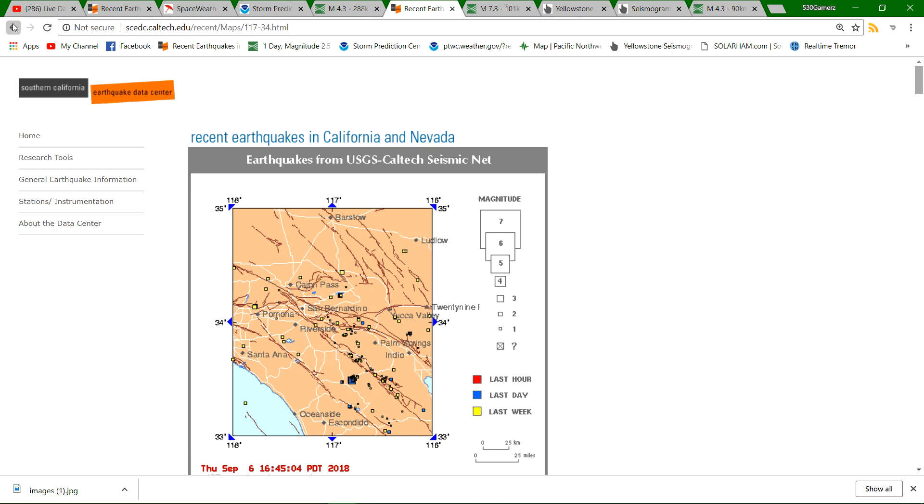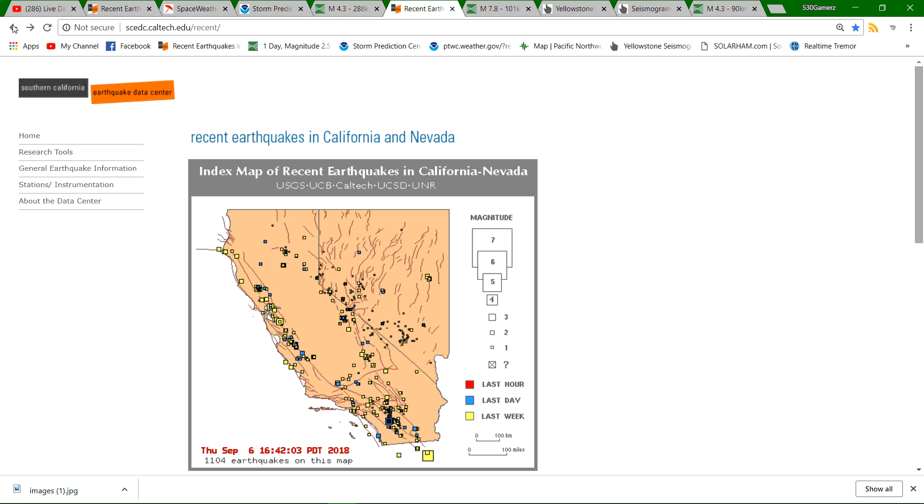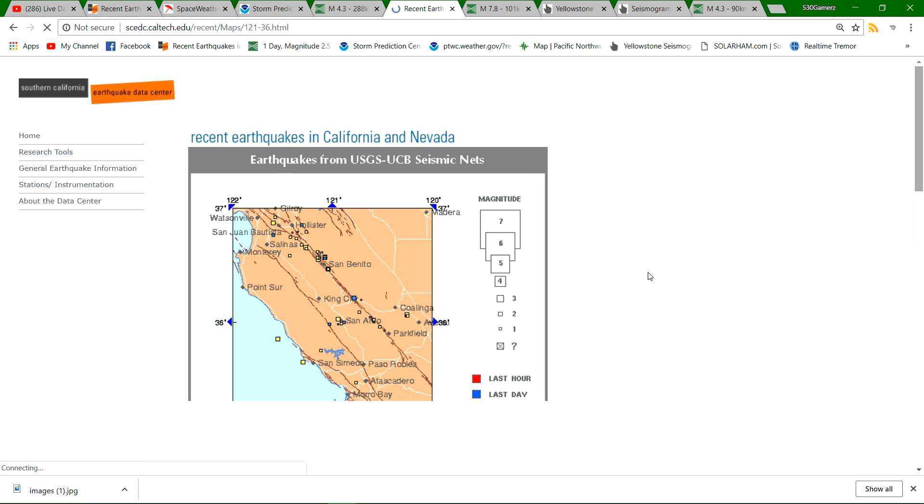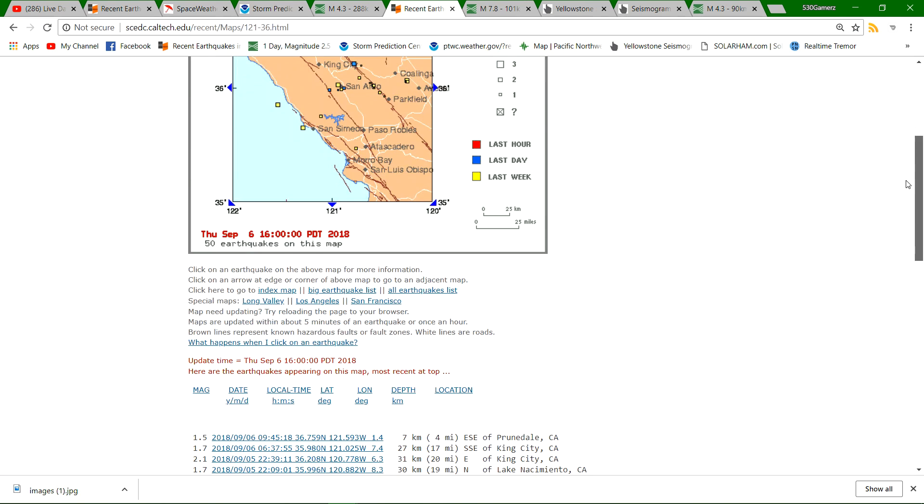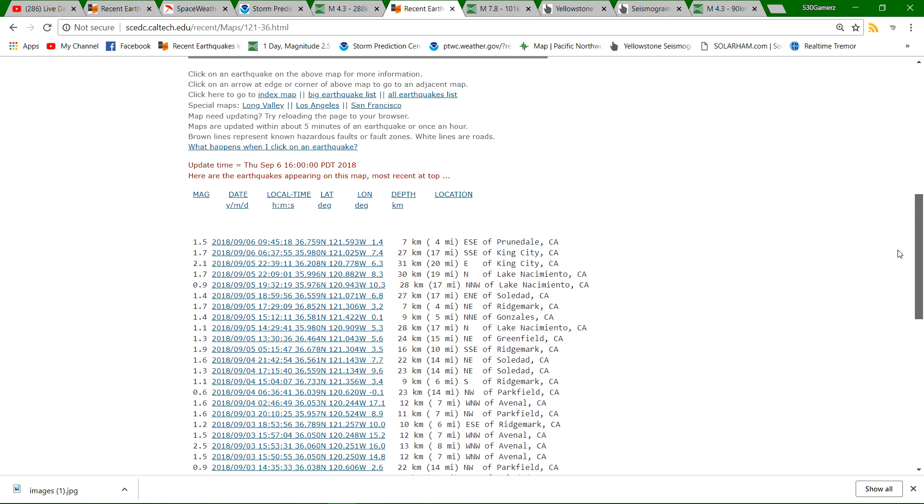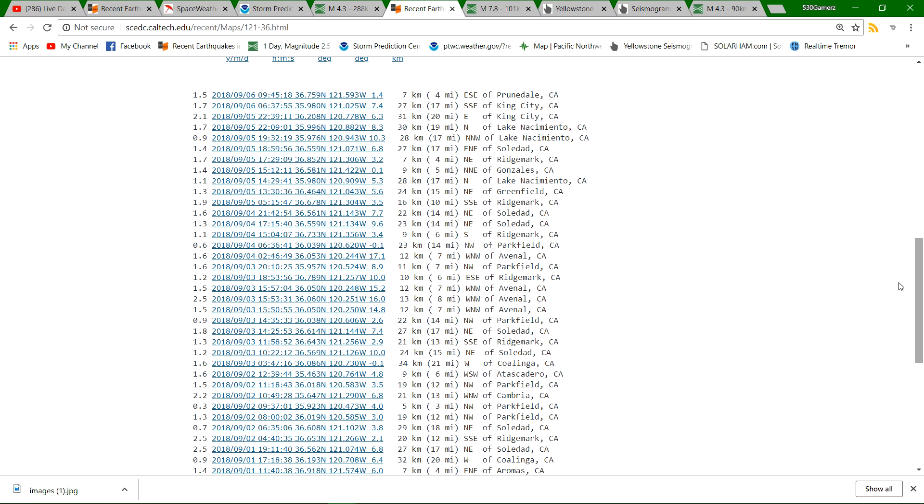As we will do the rest of California, pretty quiet. San Andreas Fault up here to the north towards Hollister, the creeping section, shows just a small amount of activity here. Nothing big to report in that region, just maybe a 2.5 right there near Avenal and some many ones and under ones within that region.